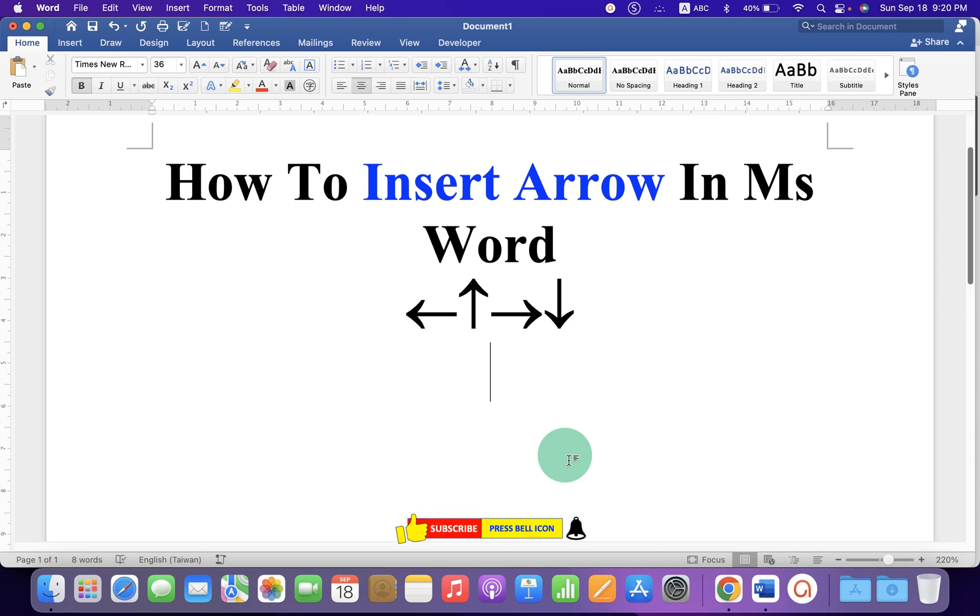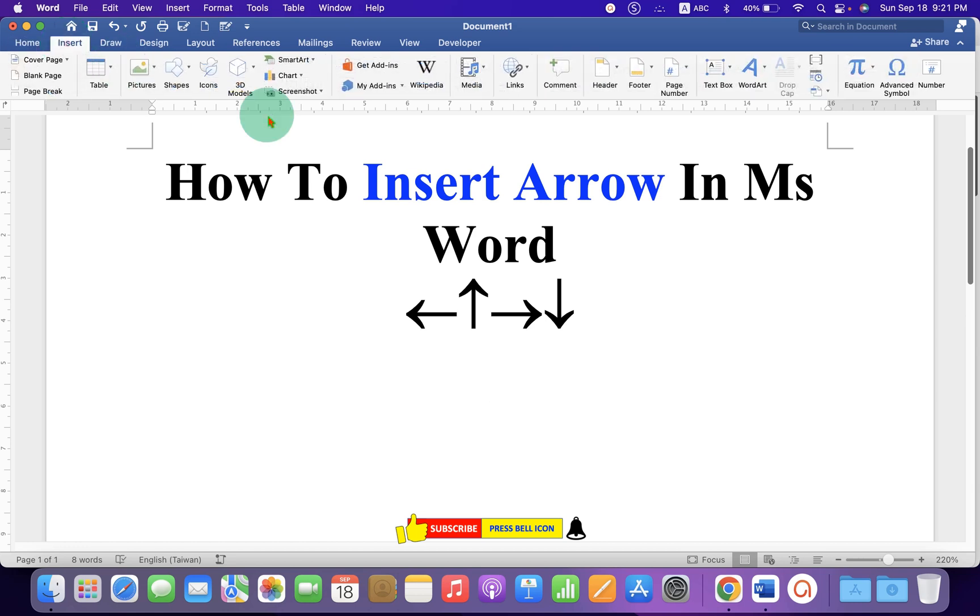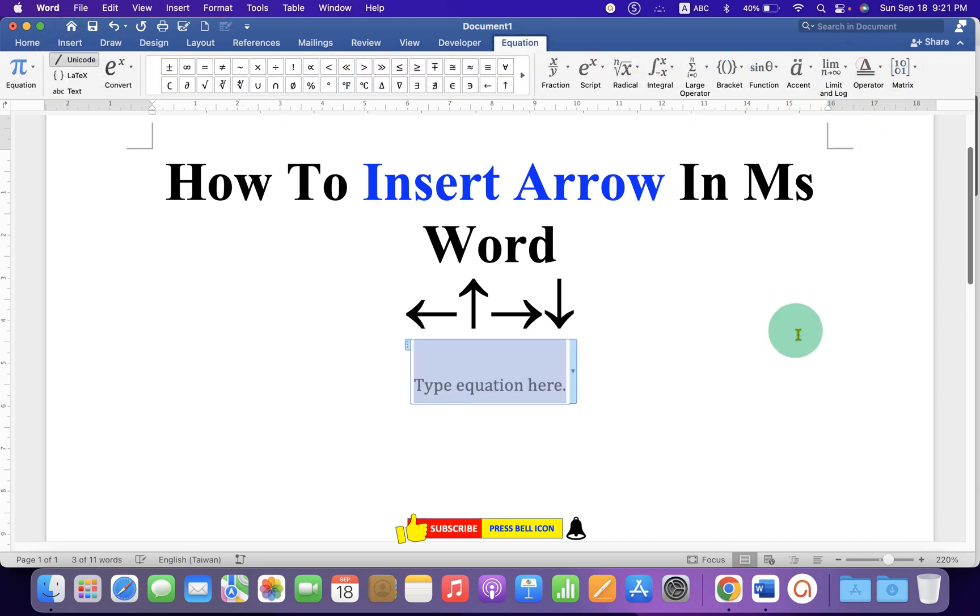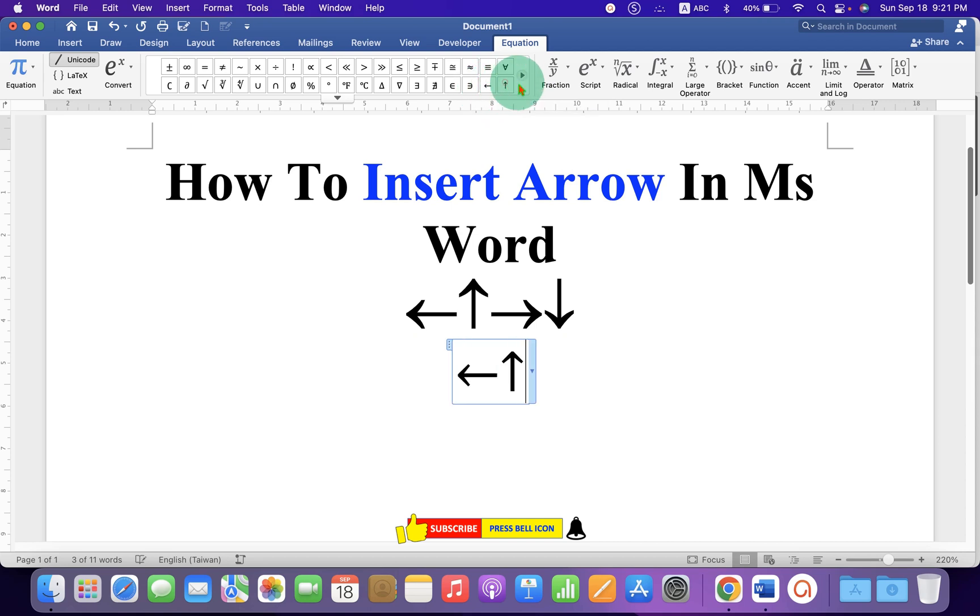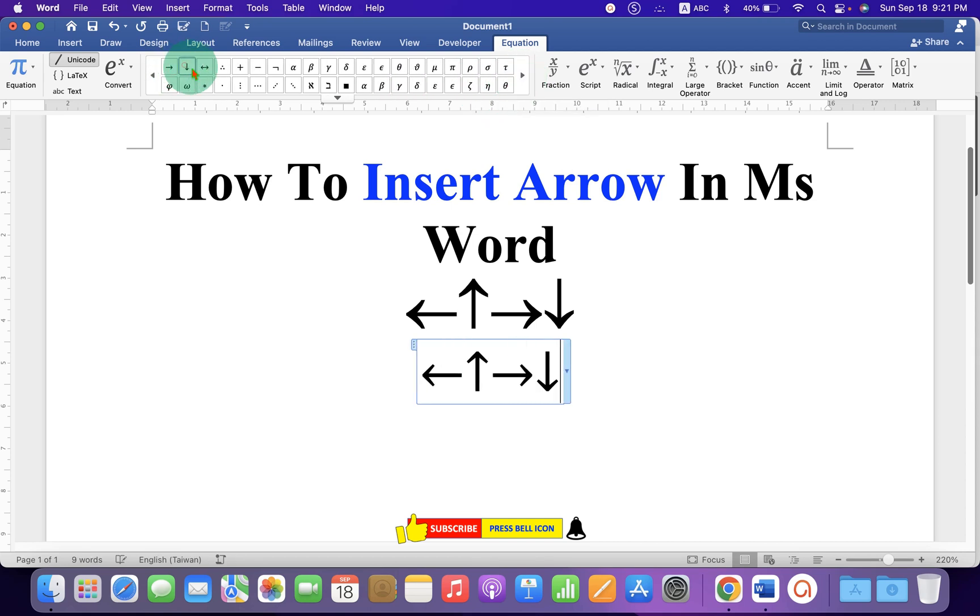If you are writing an equation, a chemical reaction, then you should go to the Insert tab and then click on Equation. Now, here you will see this blue box. You can type the equation and here are the arrows. So, here, Left Arrow, Up Arrow, Right and Down Arrow.